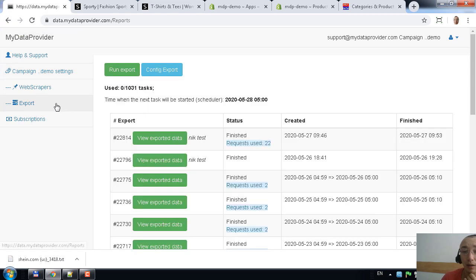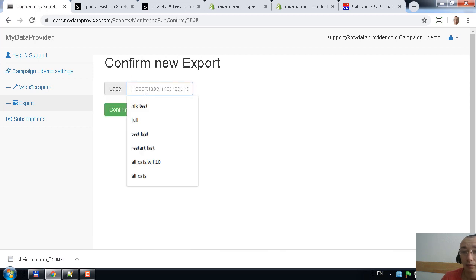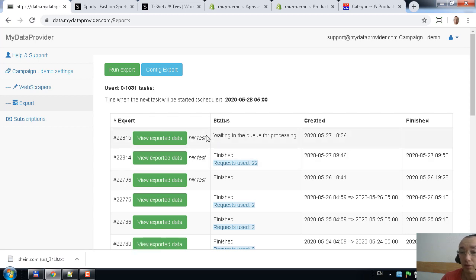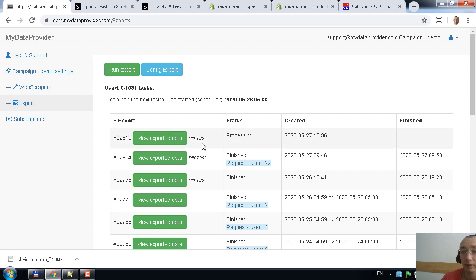When you press the run button, you can add a label for the categories you want to extract so you understand what is happening for that specific task. Each export is an independent task on the server with a specific ID, and data will be extracted under that ID. You can see the task statuses here — they change from 'created', to 'processing', and finally to 'finished'.